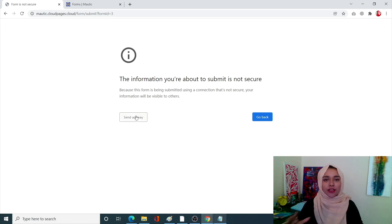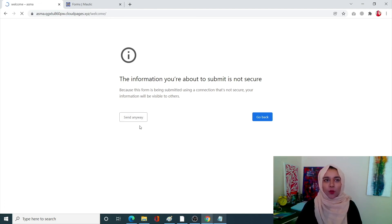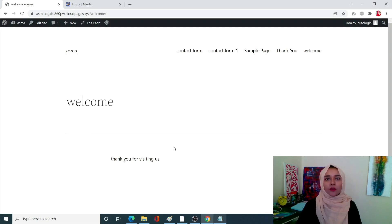Right now I don't have any authentication so that's why this page is over here, so it's just send anyway and you'll be redirected towards your welcome page. This was the welcome page that we designed at the very beginning of our video.